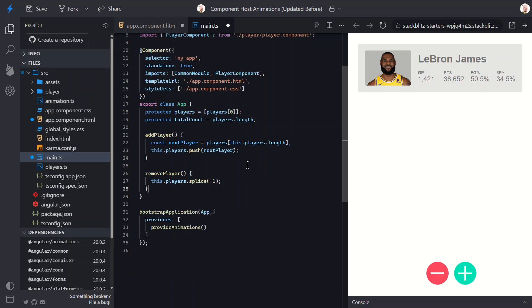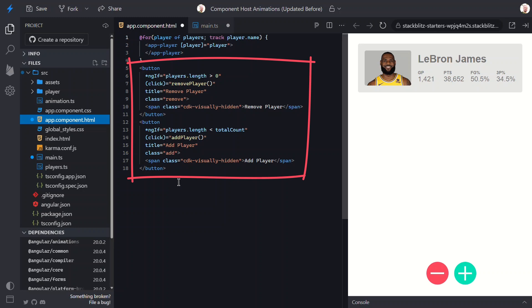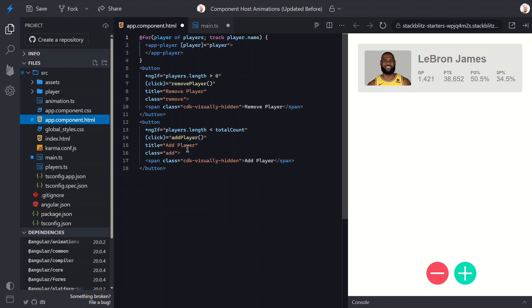Let's switch back to the template. Now there were a couple more things that we can improve. We've got two buttons here that use ng-if, one for removing a player and one for adding.